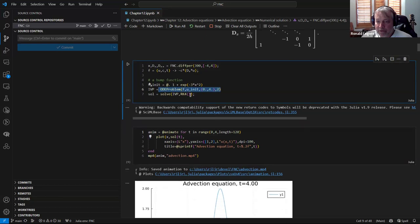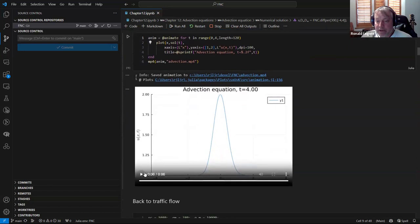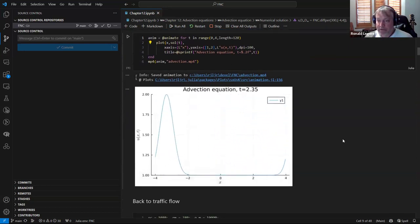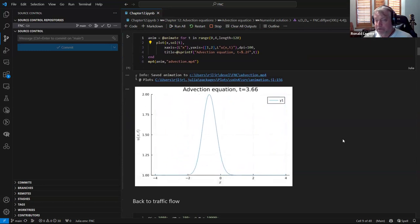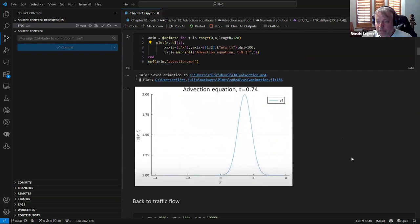The simulation starts with a Gaussian bump that doesn't perfectly respect periodic boundary conditions, but within numerical error it's fine - well contained within the interval. We solve it using a regular ODE solver, he uses RK4, and you can animate it. Sure enough it works: a lump moving at constant speed, and because of periodic boundaries it goes out one side and comes back in the other.